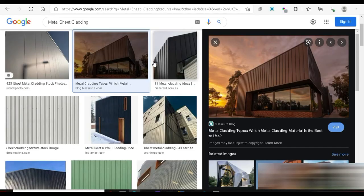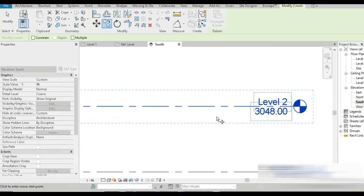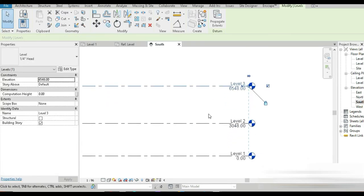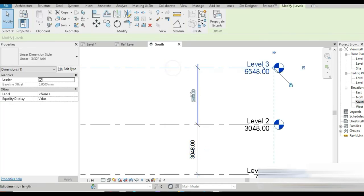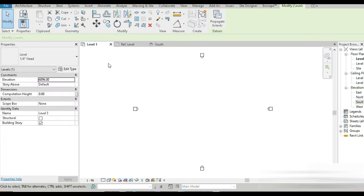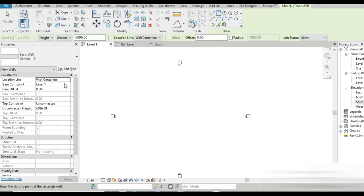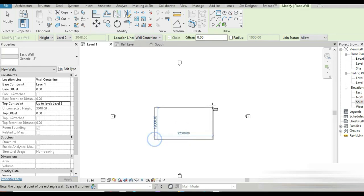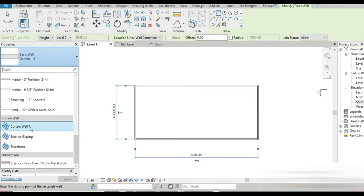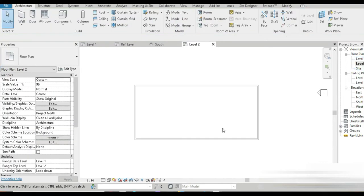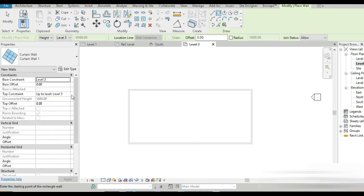We've loaded the mullion family. Now let's quickly replicate the structure. Let's go to the South view, set a level offset of 3048mm. Then back to Level 1, go to Walls, select a rectangle from Level 1 to Level 2 and draw a wall. For the mullions we'll use a curtain wall — go to Walls, Curtain Wall, rectangle from Level 2 to Level 3.